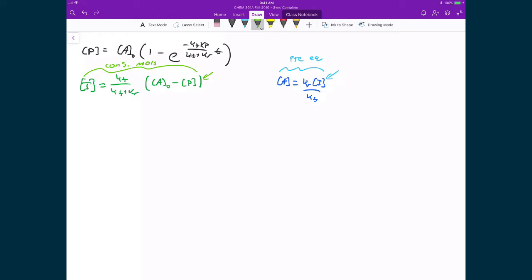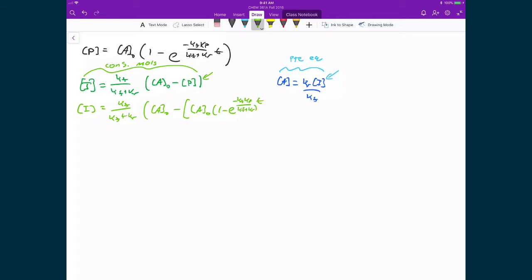Our concentration of I is equal to KF over KF plus KR, times the concentration of A0 minus the concentration of P. If I substitute in the concentration of P, I've got the concentration of I is equal to KF over KF plus KR, times A0, minus the concentration of A0 times one minus E raised to the power of negative KF·KP over KF plus KR times T. And I'm just going to close down a bunch of these brackets.